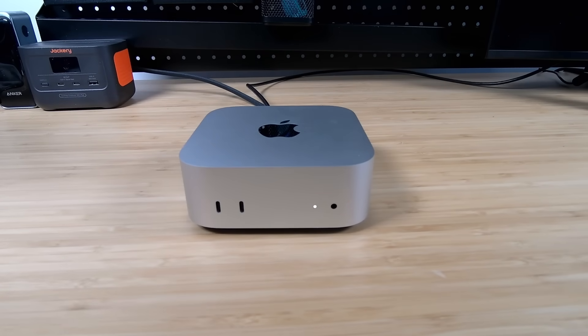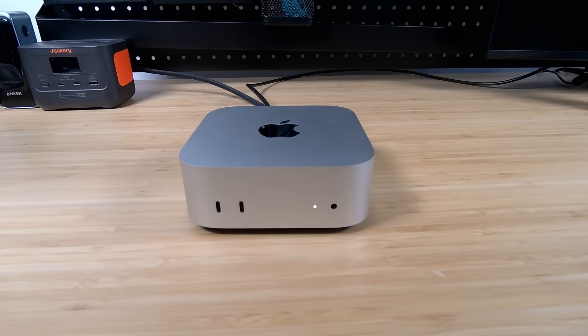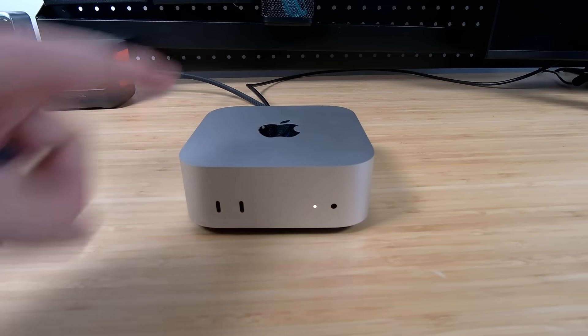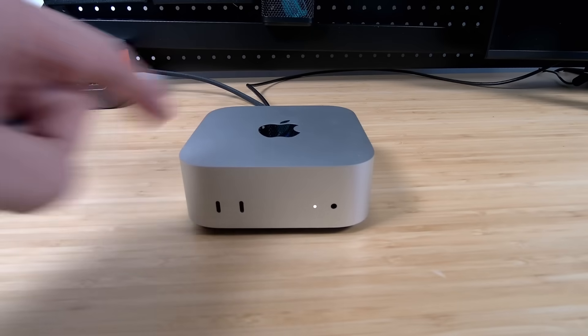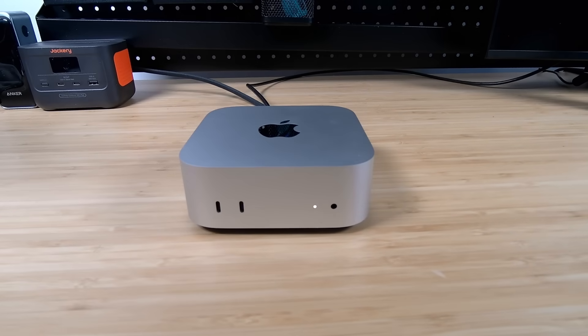The Mac Mini M4 is probably dollar for dollar the most powerful computer available right now, and Apple finally decided to make the stock version have 16 gigs of RAM, so that's awesome.